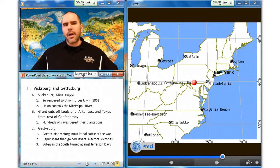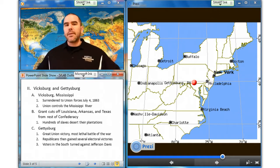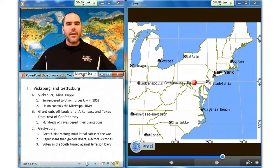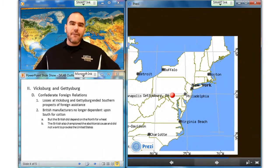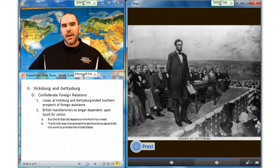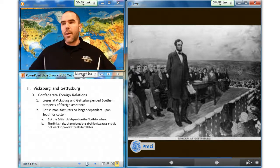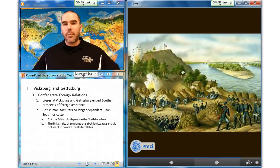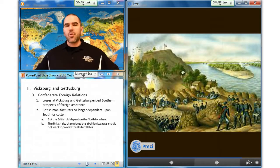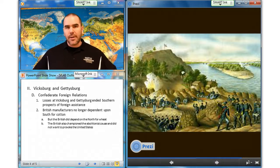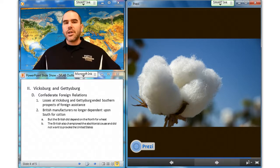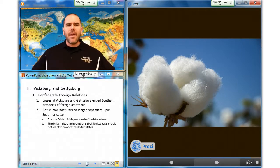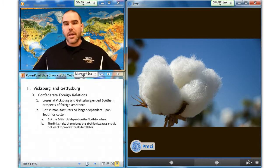After Union victories at Gettysburg and Vicksburg, Republicans reaped political gains in their elections, while in the South, Confederate elections were sharply against politicians who supported Jefferson Davis. The Confederates' defeats at Vicksburg and Gettysburg ended their prospect of winning foreign recognition and acquiring advanced weapons from the British. British manufacturers were no longer dependent on the South for cotton — they were getting it elsewhere — but were dependent on the North for cheap wheat. Also, the British championed the abolitionist cause and wanted to avoid provoking a very well-armed United States.